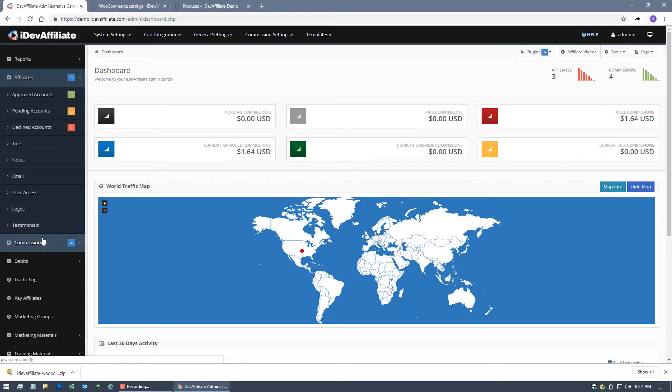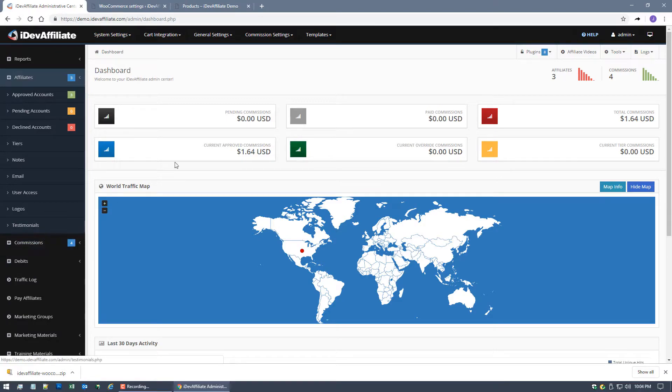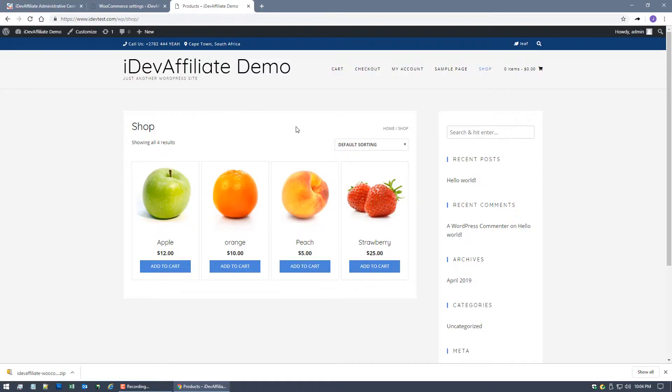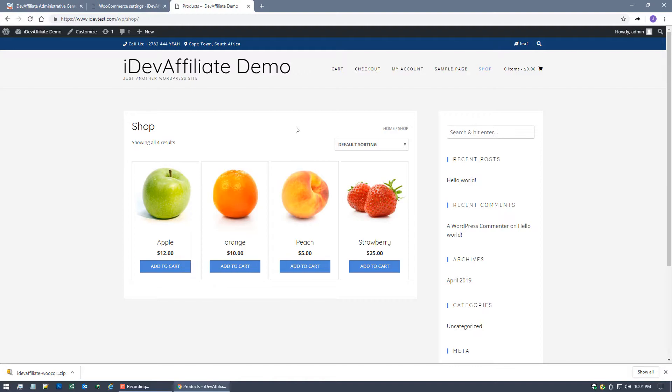So your affiliates are out there, they're marketing, they got their affiliate links and they're doing their marketing wherever they're doing it - social media, email, websites, blogs, forums, wherever. The link has been clicked on and the customer is now taken to your WooCommerce store. So here they are sitting here at your store, they've got some lovely products - an apple, orange, peach, and a strawberry - and they're gonna place an order. So now remember they've now clicked on the affiliate link, we are tracking this customer, or at this point visitor really, to the referring affiliate. If that visitor places an order and actually becomes a customer, the referring affiliate is going to get a commission.